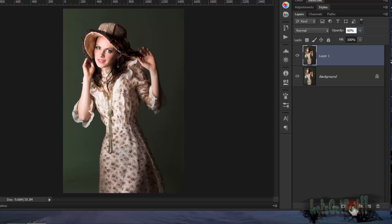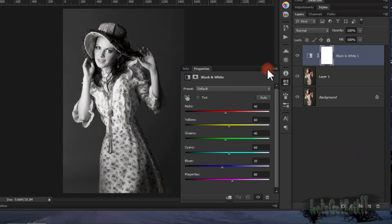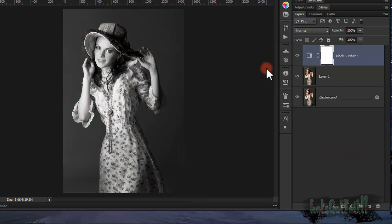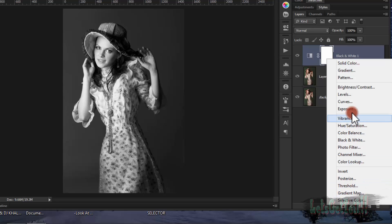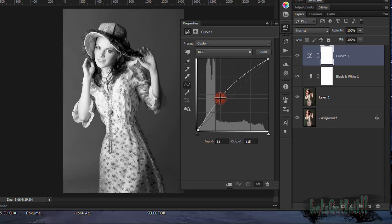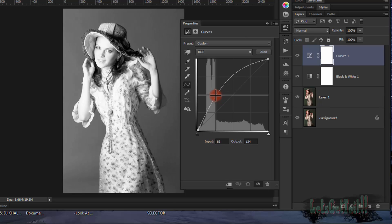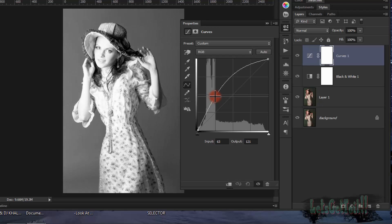Now we'll turn it to black and white. Go and choose Black and White, and just leave it with the default settings. Then go to Curves and add a point in here.